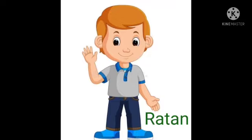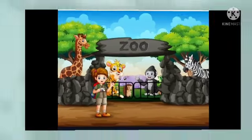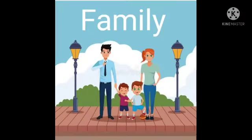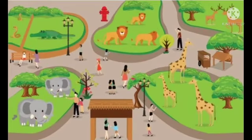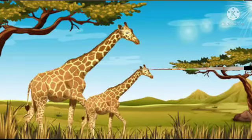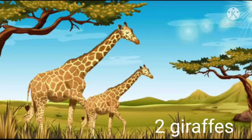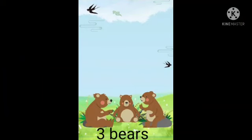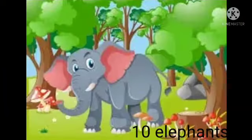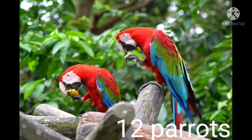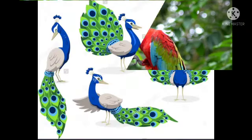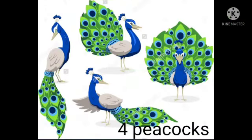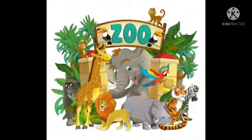He is Ratan. Ratan went to the zoo last Sunday with his parents and younger brother. There they saw many animals. They saw two giraffes — they were yellow and black, and they ate grass and leaves. There were three brown bears. They also saw ten elephants. In the bird section, there were twelve parrots and four peacocks. It was fun to be at the zoo.